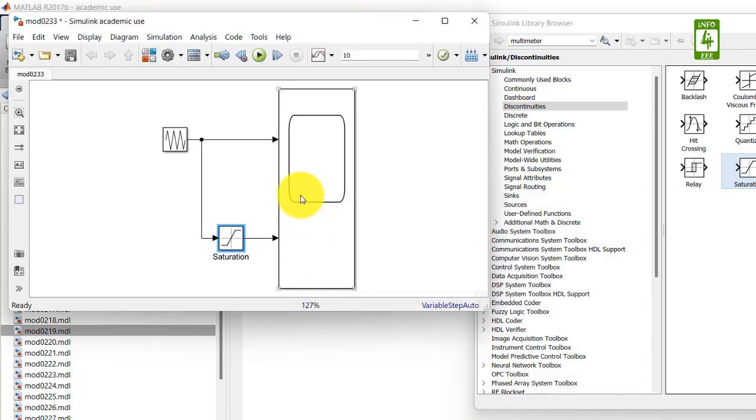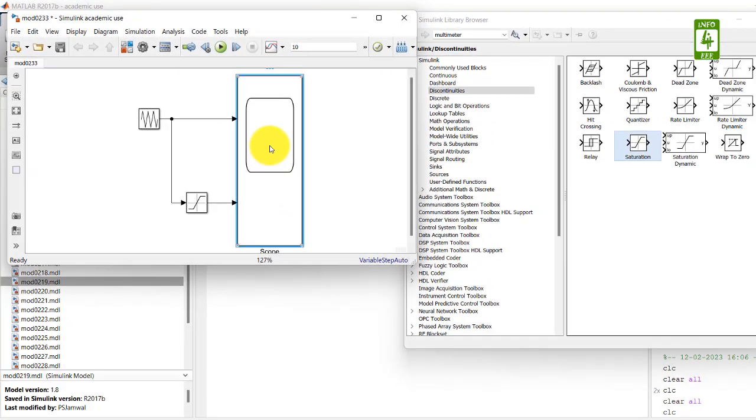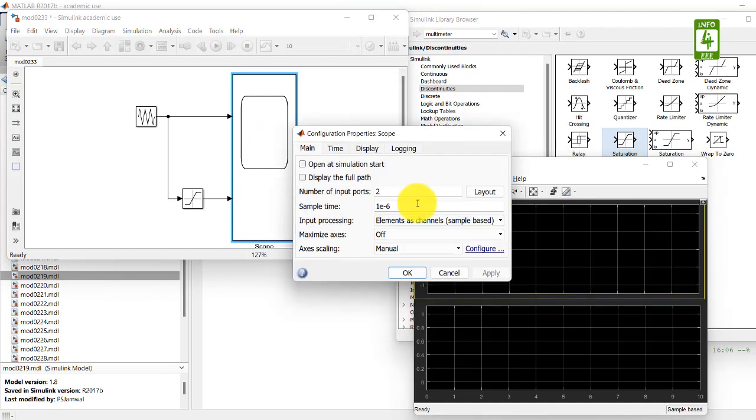Now click on the Scope button, go to settings, and update its sample time to 10 microseconds.